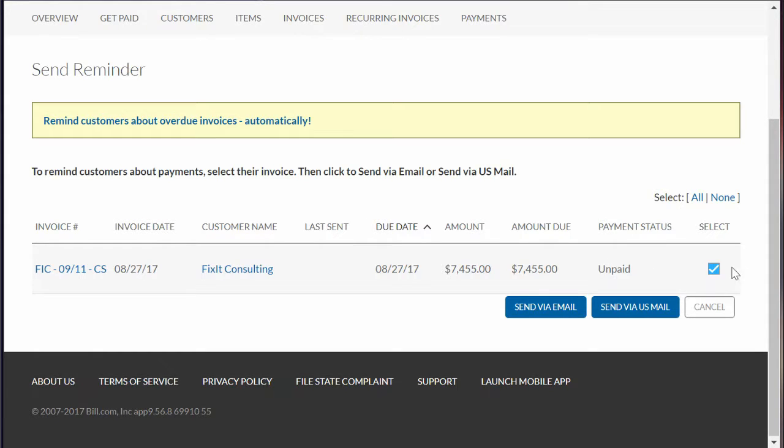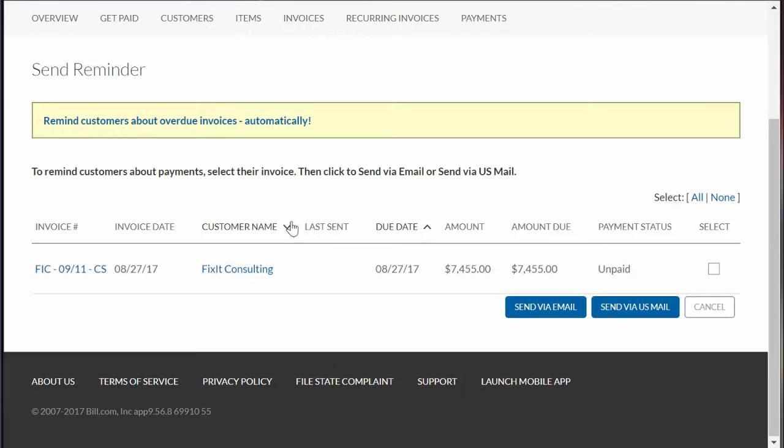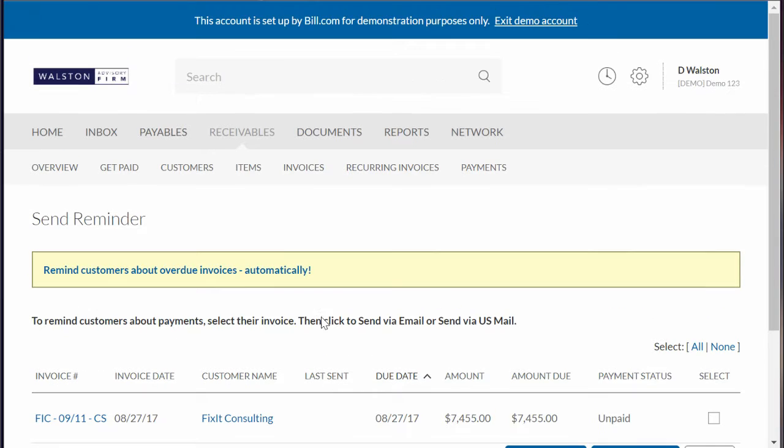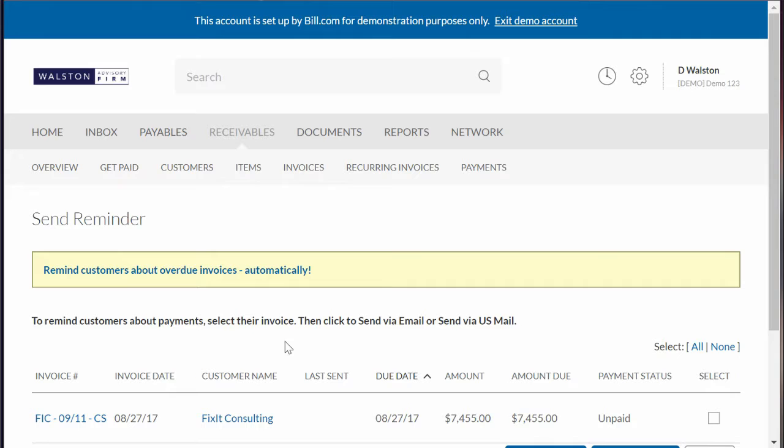As you can see up here, you can also set up automatic reminders - email reminders 30, 60, 90 days after it's due. Similar to payables, there'll be a link where clients can go ahead and set up an account and pay you electronically, which is always nice.